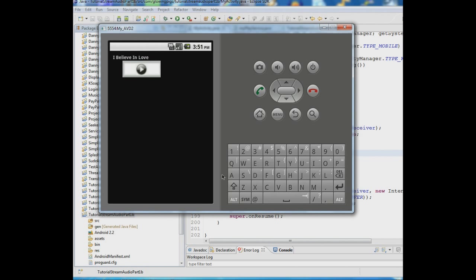We're going to move on to the next tutorial where we'll talk about dealing with headsets — being able to stop the music if somebody has a headset plugged in and they take it out. We're also going to deal with moving to various points within the audio using a seek bar. Stay tuned and see you next time.